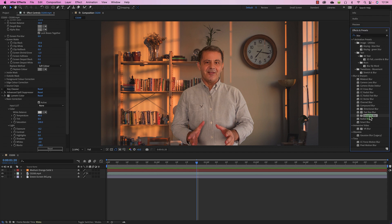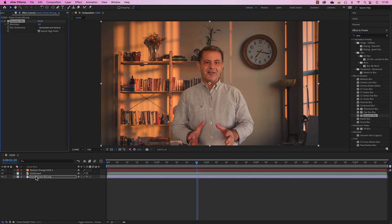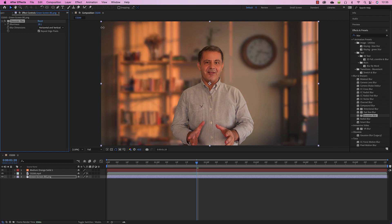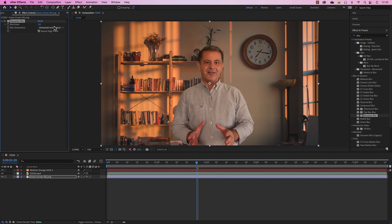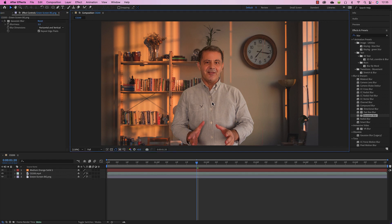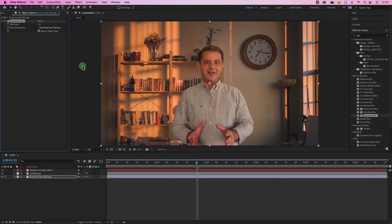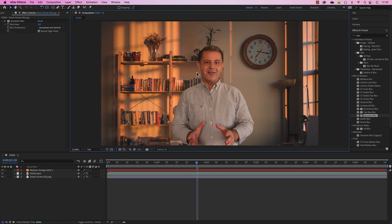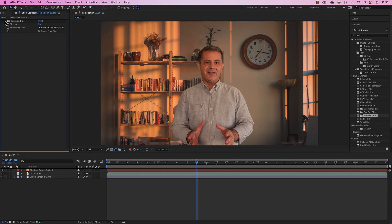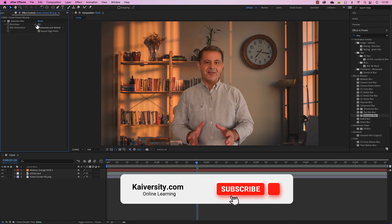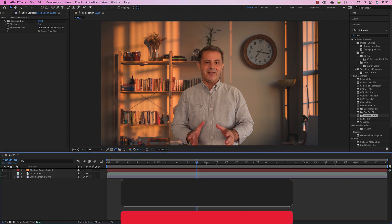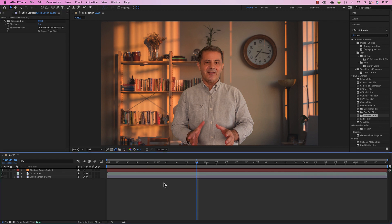Finally, add some blur to the background. Select the background, apply Gaussian Blur, and use a small value — around 5 — to simulate a shallow depth of field, as if the camera is focused on the subject. This is with the blur versus without the blur — I like it a bit blurred. Set it to 5 and you're done.